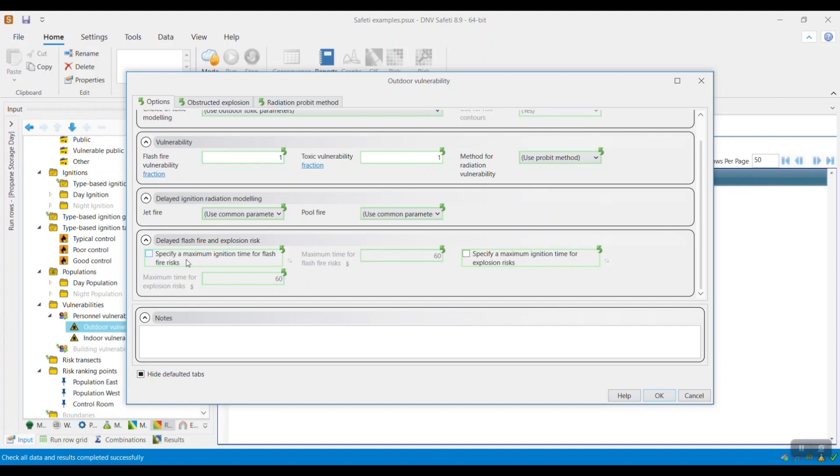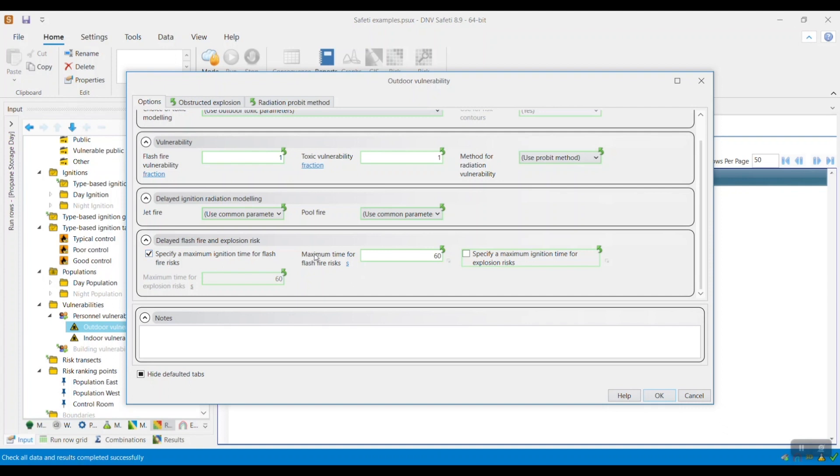However, if it is selected, then the risk model will consider a vulnerability of zero for all flash fire outcomes when the ignition time is greater than the value specified within the maximum time for flash fire risks, as shown here.